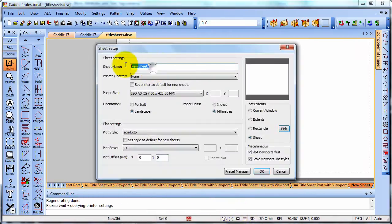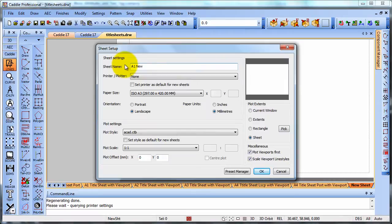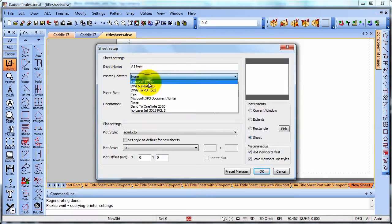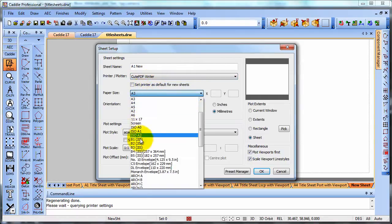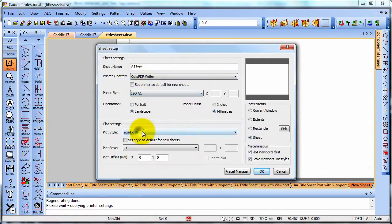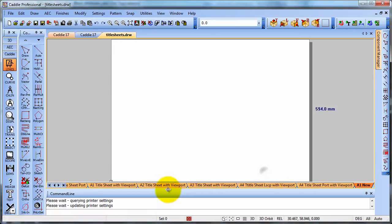We get a name, so we can call this A1 new, for instance, and we could set up the printer that we're going to be using that with. We could choose our sheet size and just OK that.